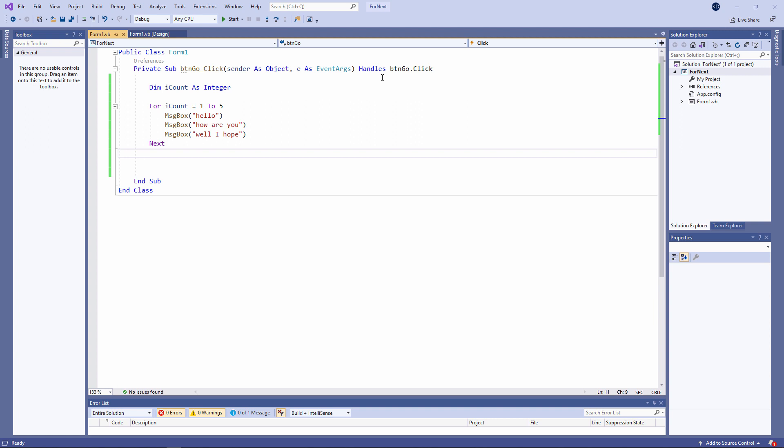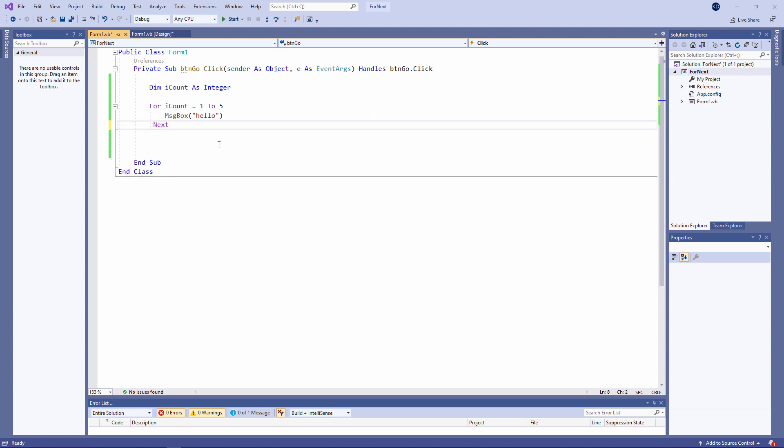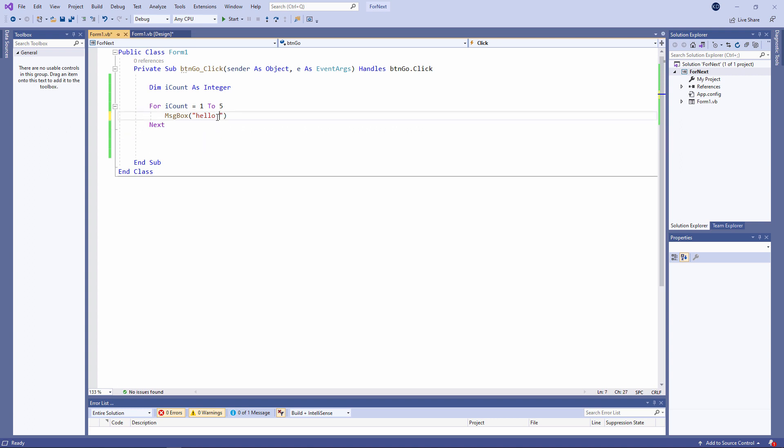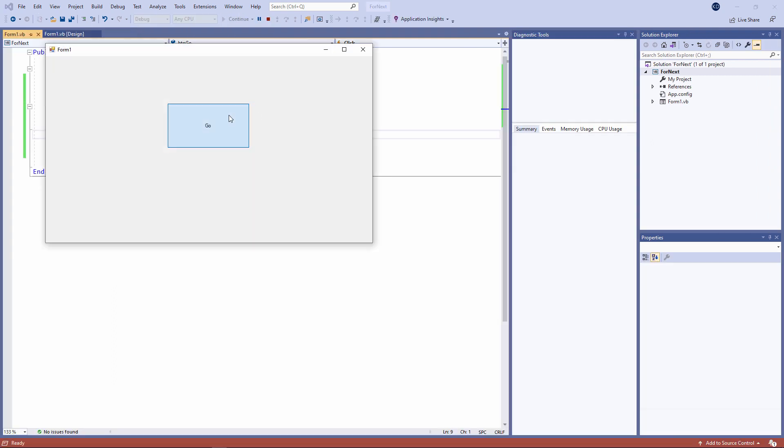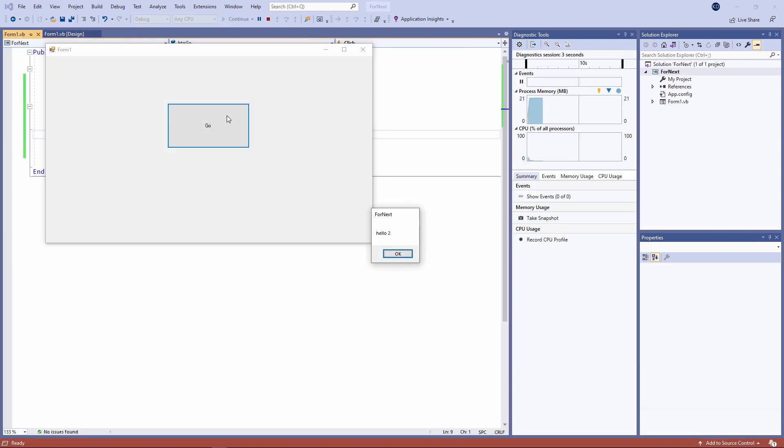Let's take it back down to one line for now. I can display the value of iCount as part of the message, like this. Hello one, hello two, three, four, five.